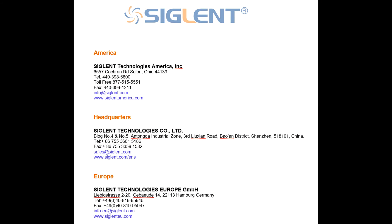That concludes our SDG selection video. Here is some contact information for local Siglent offices. If you have any questions, please feel free to contact us. Thanks again for watching. Take care, bye.